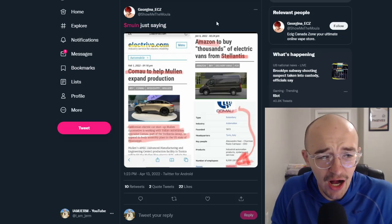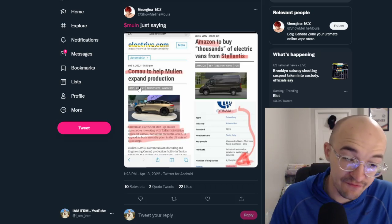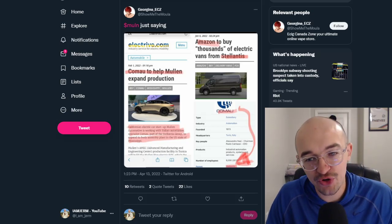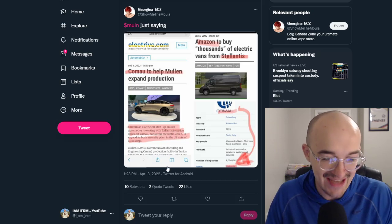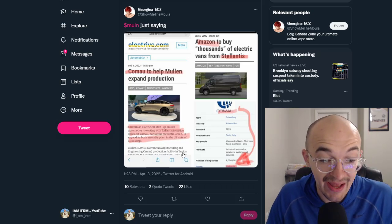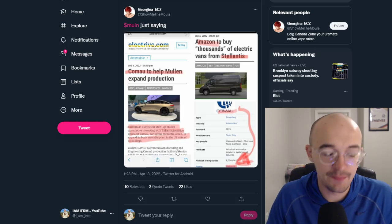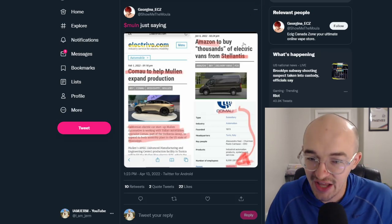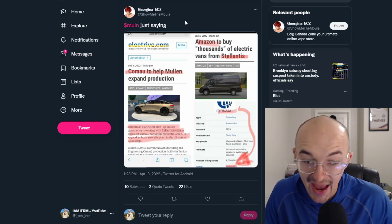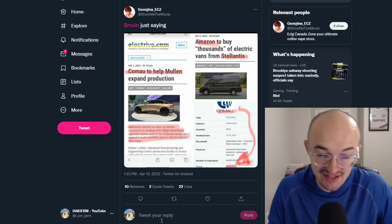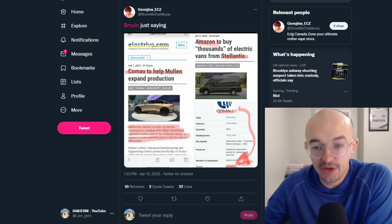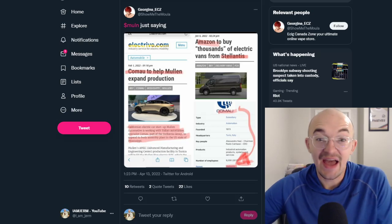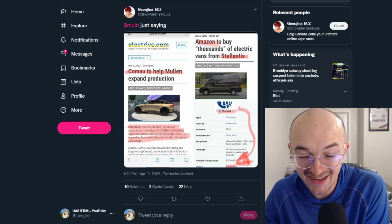We also had this tweet that a lot of people have been talking about, Kamau to help Mullen expand production. Now this is from February of 2022. So this is not new news either, but people are diving into this more and more. The California electric car startup Mullen Automotive is working with Italian automation specialist Kamau, part of the Stellantis group, to expand its body assembly plant in the U.S. state of Mississippi. Amazon, this is from January 6th of 2022, Amazon to buy thousands of electric vans from Stellantis. And they show again that yes, Kamau, the parent company of Kamau is Stellantis.